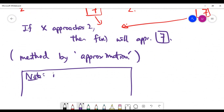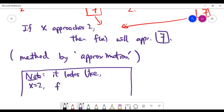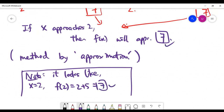As a hint: for this particular example, we can substitute x = 2 directly — f(2) = 2 + 5 = 7 — and get the same answer. However, not all problems are this simple, and we'll see more complex examples of f next.